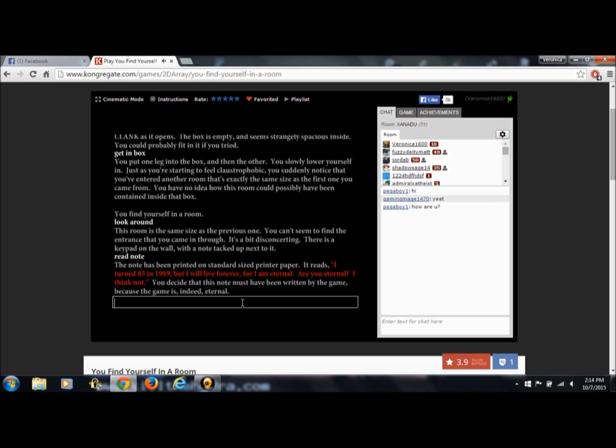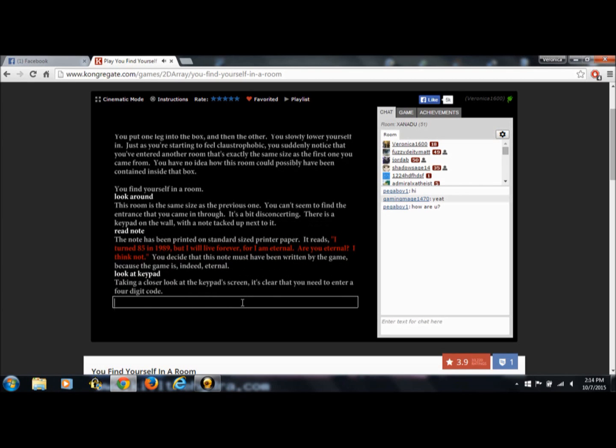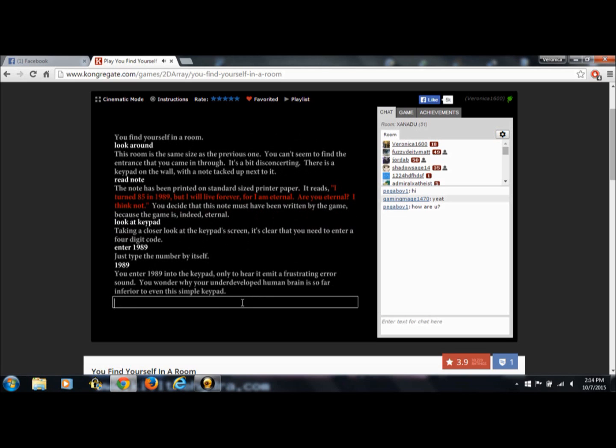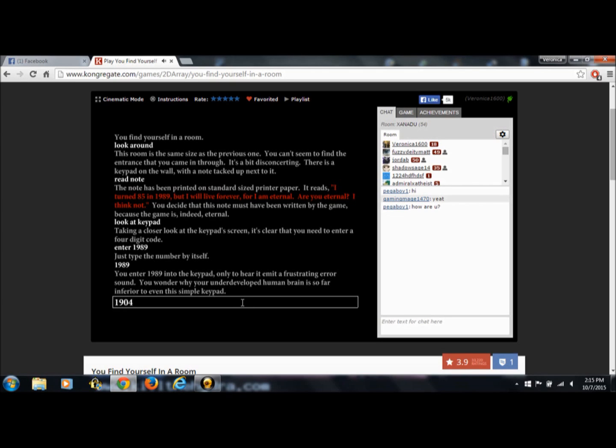There's a keypad on the wall. Look at keypad. Taking a closer look at the keypad screen, it's clear that you need to enter a four-digit code. Enter 1989. Just type the number by itself. 1989. You enter 1989 into the keypad, only to hear it emit a frustrating error sound. You wonder why your underdeveloped brain is so far inferior to even this simple keypad. Wow. Turn 85. Maybe it's his year of birth. So if we take time for some major mathing skills with yours truly. I absolutely despise math. Let us math. So if we take 1989 and subtract 85 years, the date of birth is 1904. Let us try 1904.